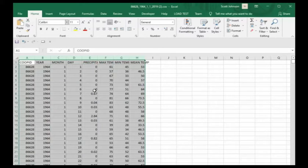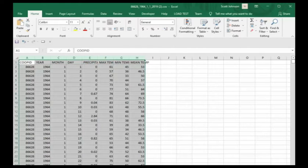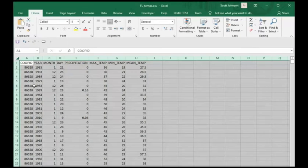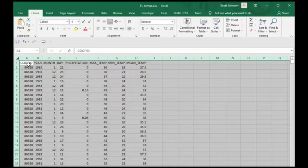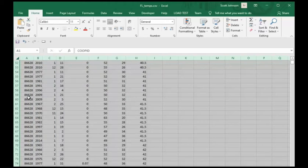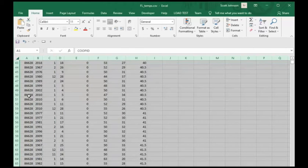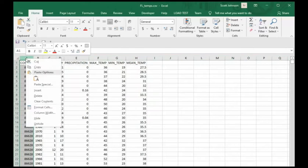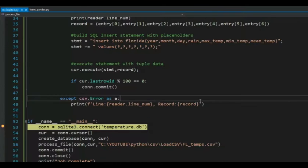And now what we need to do is let's load this up inside of a SQLite 3 database. One final look at this data. COOP-ID is the same value all the way through. I don't need that. That column adds no value to what I'm working with.